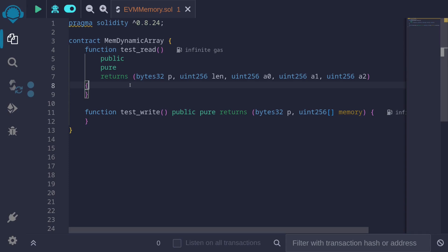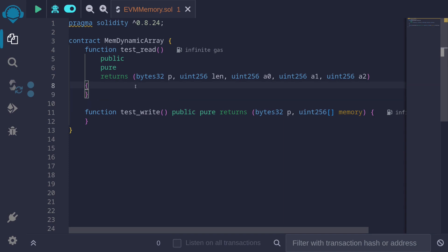In this video, I'll explain how a dynamic array is stored in EVM memory. I'll give you two examples. For the first example, we'll initialize a dynamic array in memory, and then use assembly to get the pointer for this dynamic array, the length of this dynamic array, and we'll also fetch three elements. For the second example, we'll initialize a dynamic array and then use assembly to store some elements.